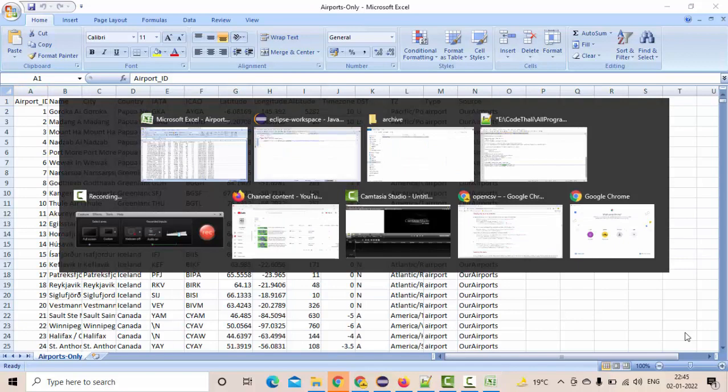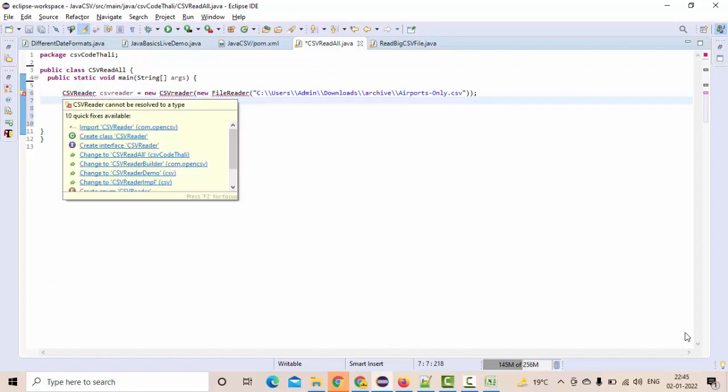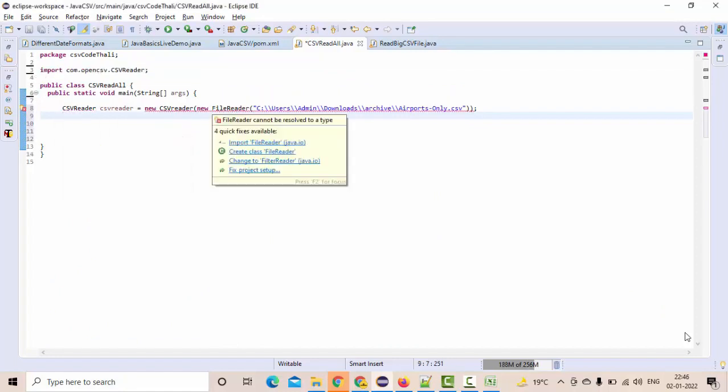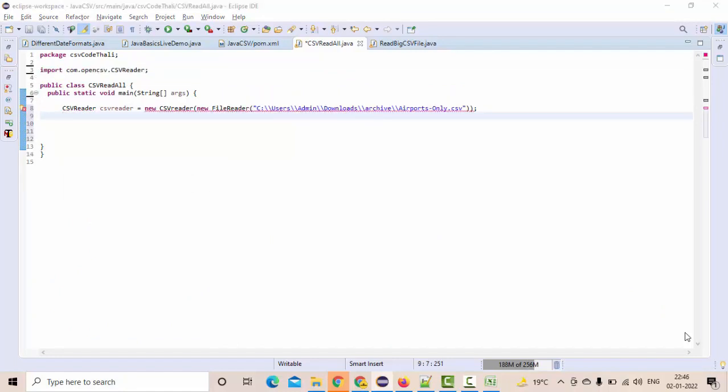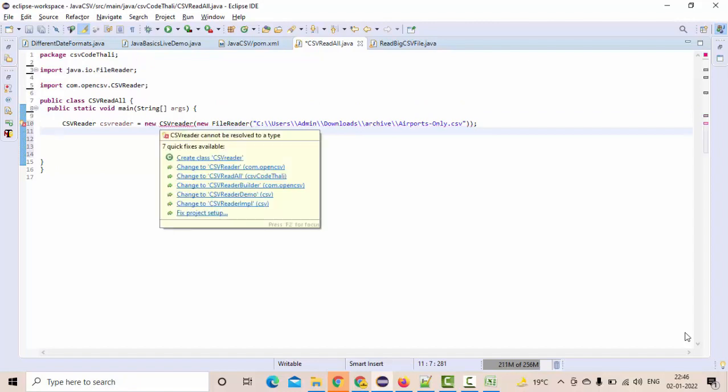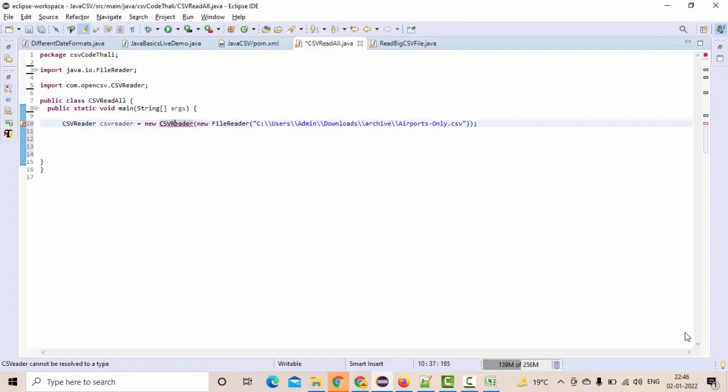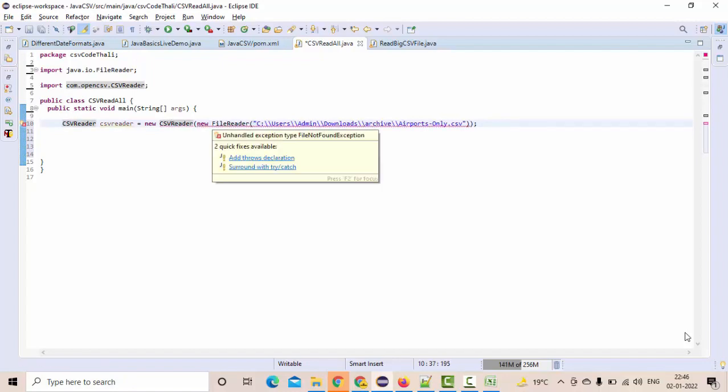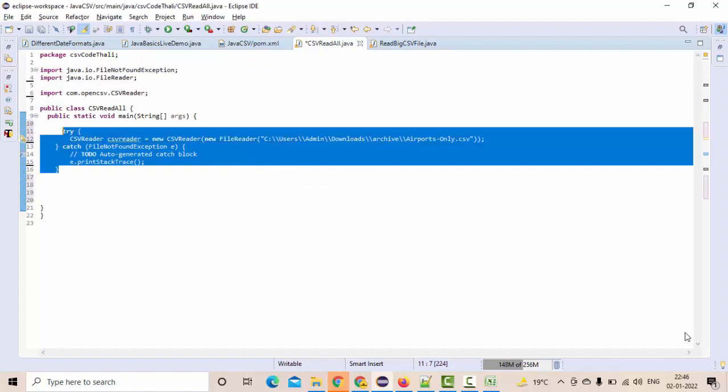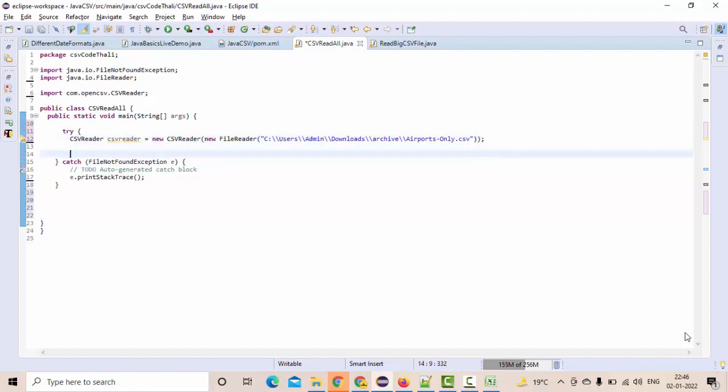What you can do is import the CSVReader. I have a CSVReader, I have the FileReader, and I need to put it into the try-catch because the FileNotFoundException might come. Either you can use throws or file catch. Everything is fine here.